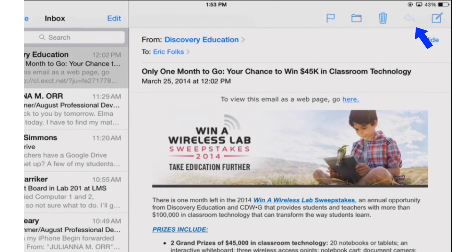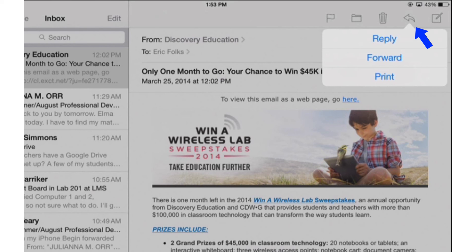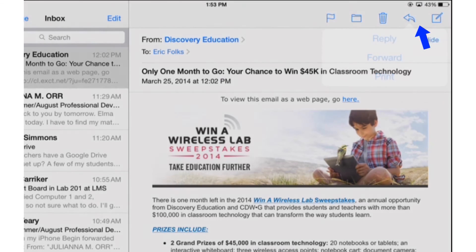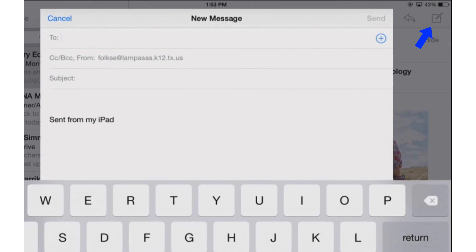I can also click on the little arrow to reply forward or print emails. I realized that printing is dependent on you having a printer set up with your iPad. Whole another topic. And then I can also click on the little pen and paper in the far top right-hand corner if I want to compose an email as well.